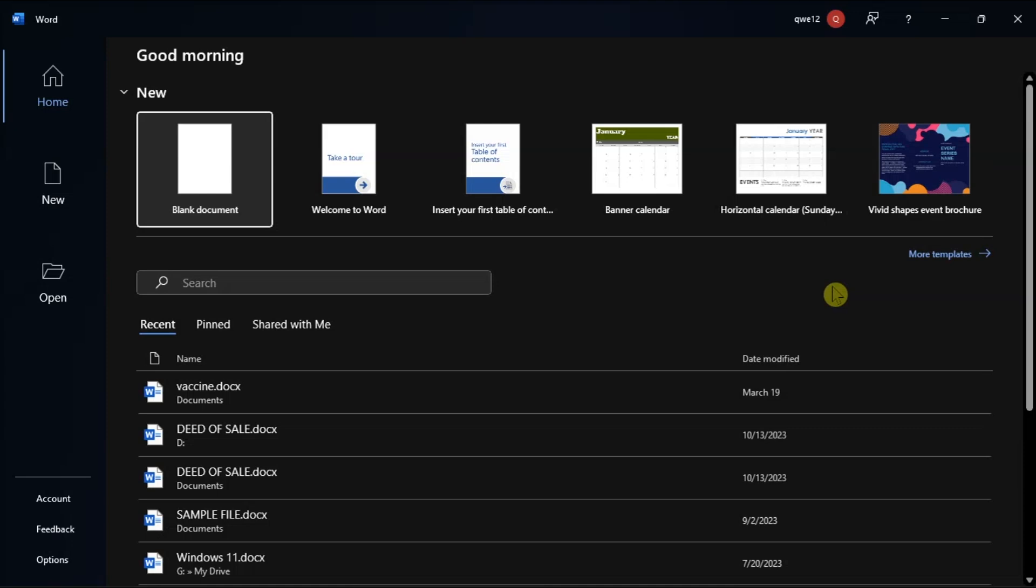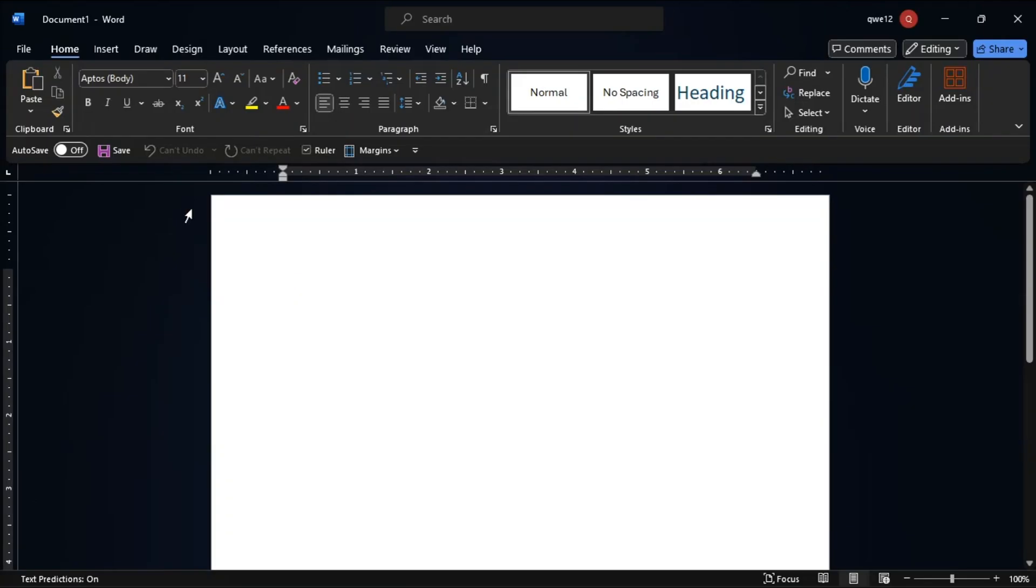Now for the first method in formatting, you can do it manually by opening Microsoft Word and go to Layout tab.